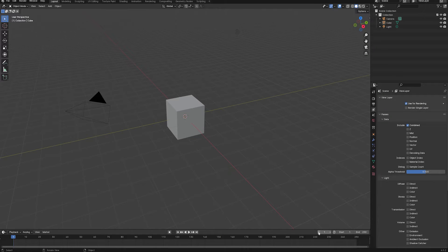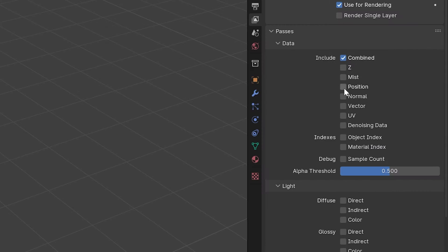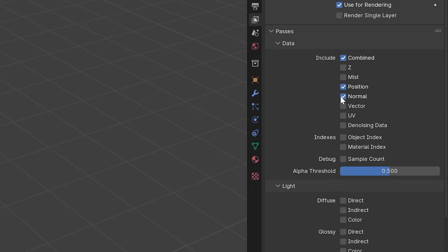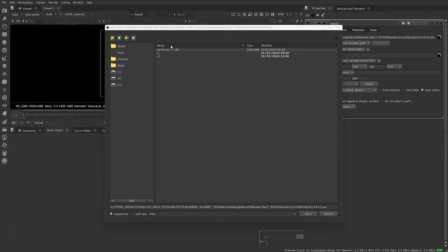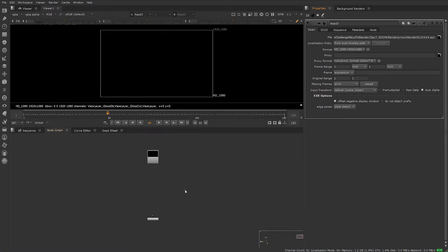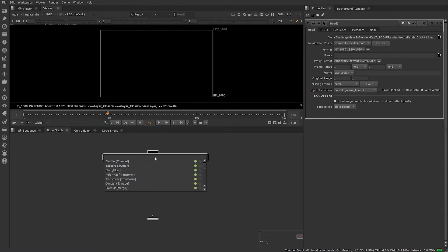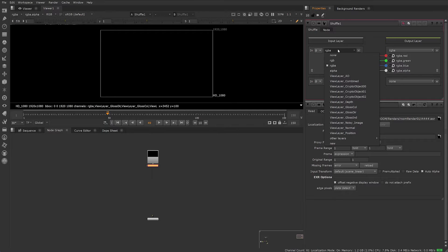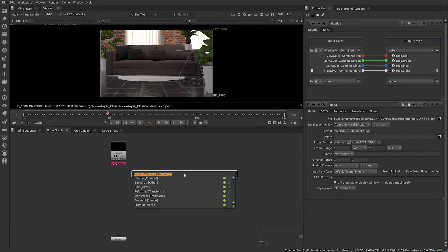This scene was rendered in Blender's standard settings with some additional passes including position and normals. When you first load in your Blender image sequence into Nuke, you'll probably have a black screen in your viewport. Click Tab, select and connect a Shuffle node and switch to View Layer Combined from your properties menu.